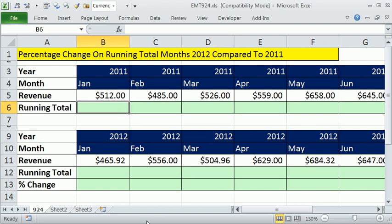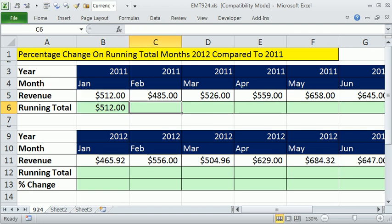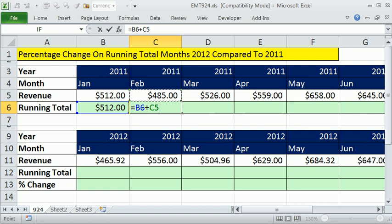When doing running total formulas, there are two good ways. The first way is to have two separate formulas: for the first month, just reference the January value directly. Then a second formula that says equals the previous month — one cell to the left — plus one cell above for the current month. You copy it over.